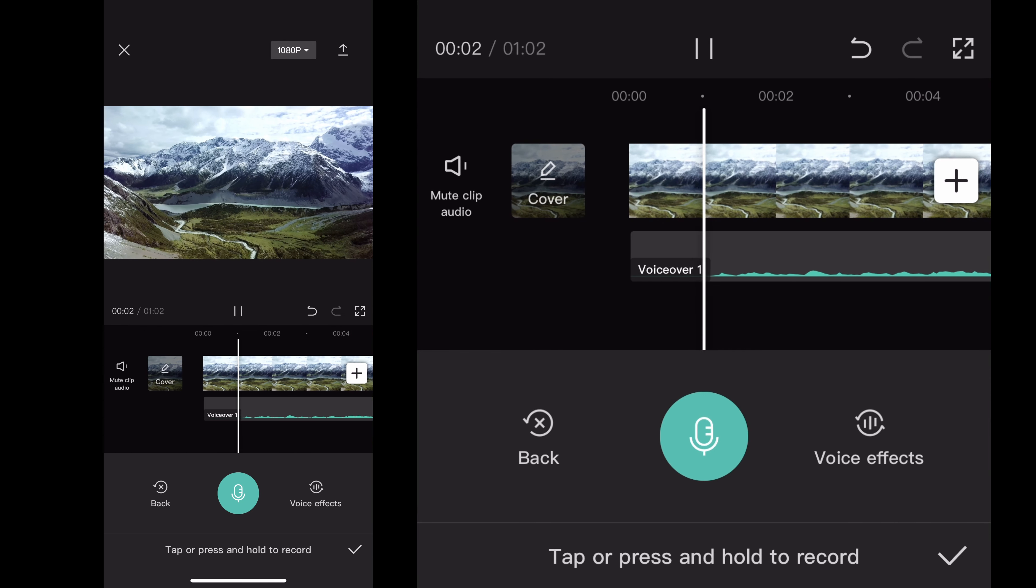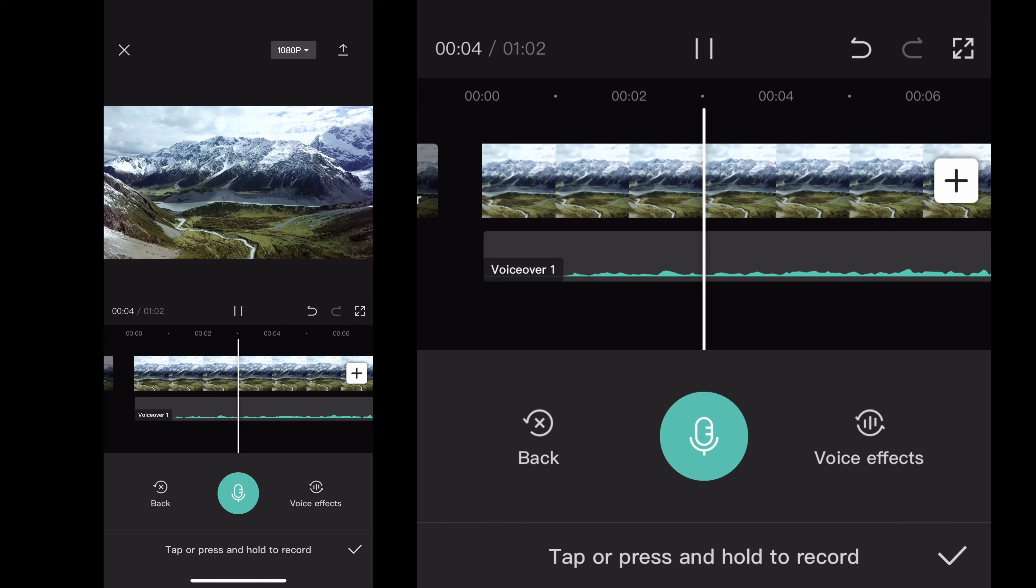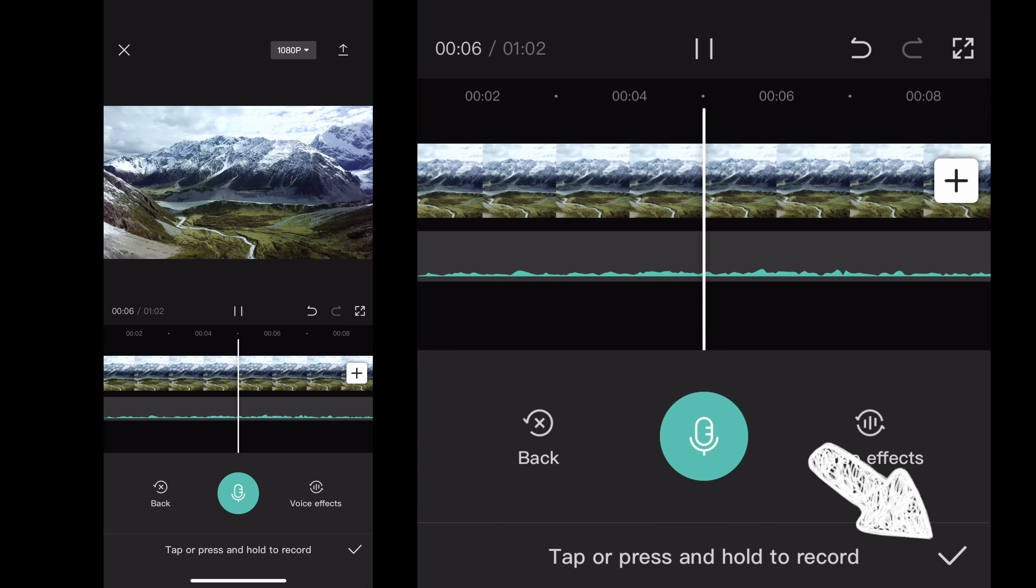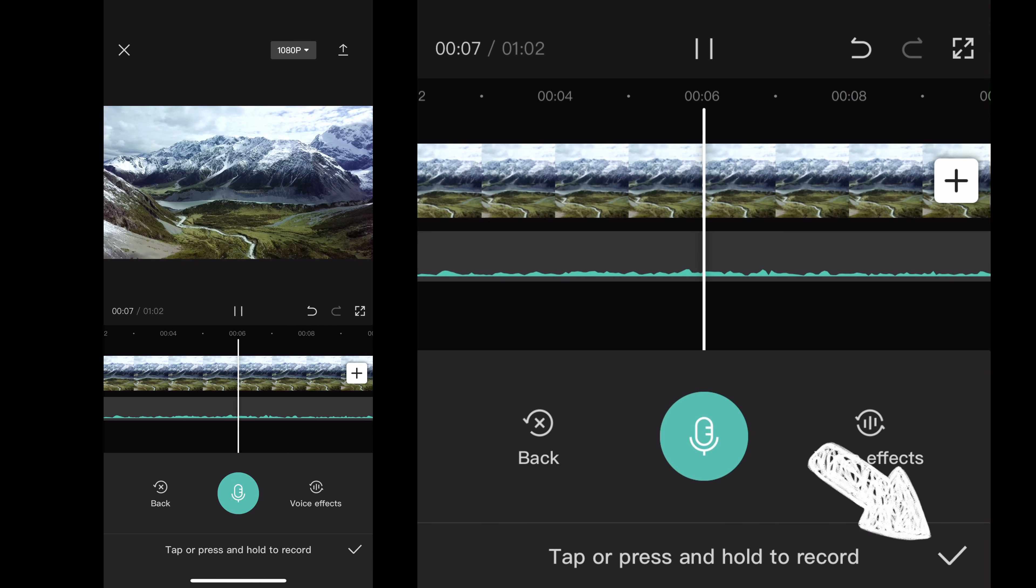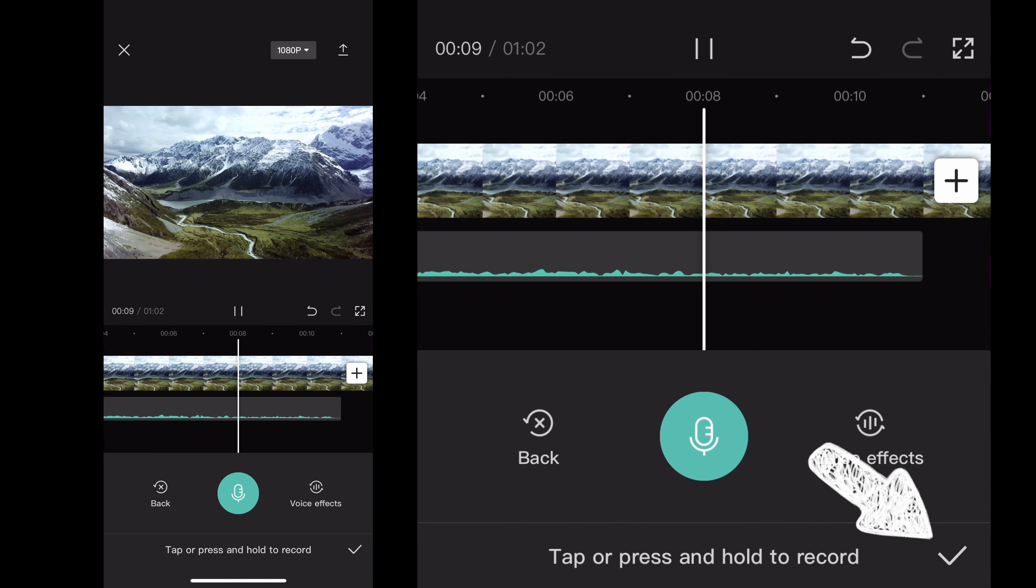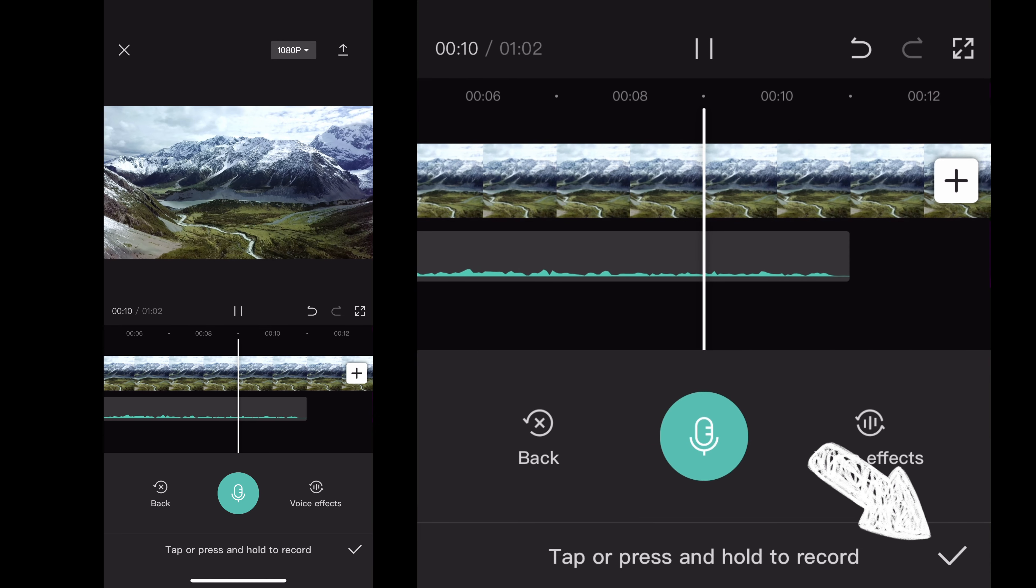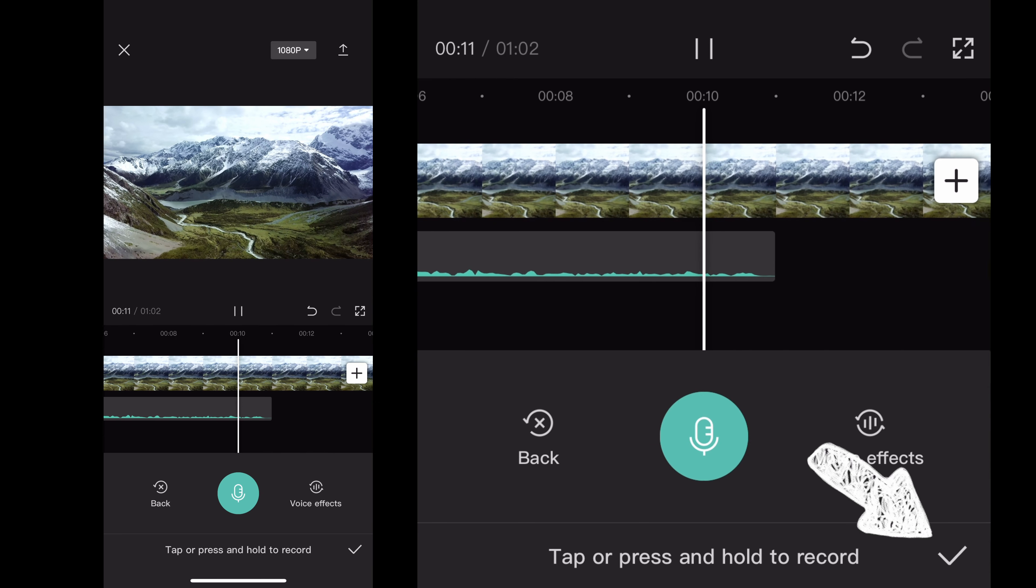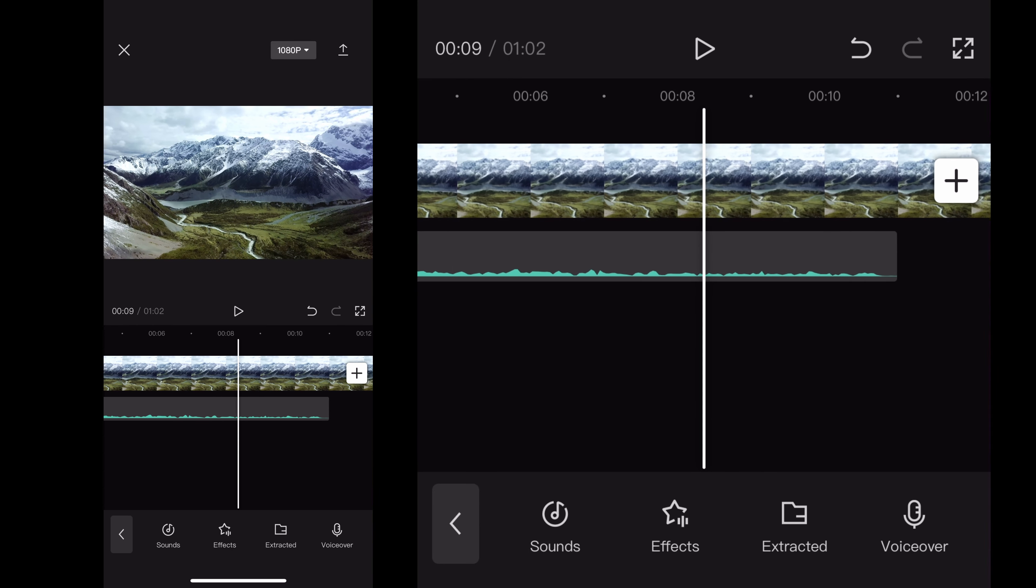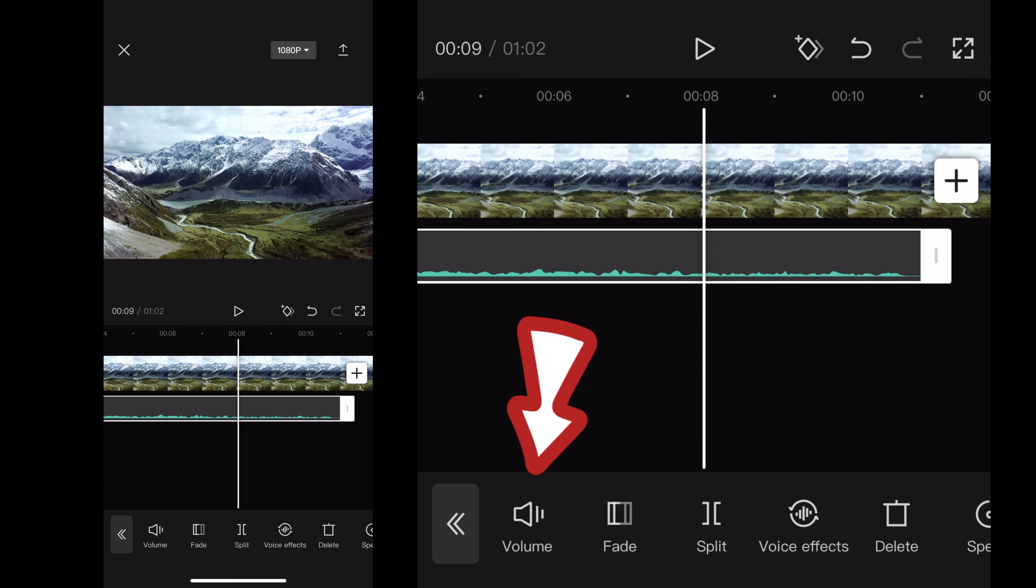So then you can listen back to it. You can play it, make sure it's what you want. You can add voice effects. And then once you have what you want and it sounds good, you go ahead and click the check mark on the bottom and that's what will save it to your project.